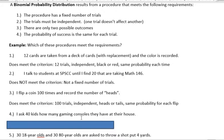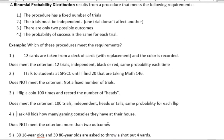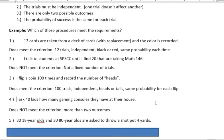Next: I asked 40 kids how many gaming consoles they have at their house. Fixed number of trials? That's 40 — yes. Each trial is independent? Yes, each kid is different. Are there only two possible outcomes? Here's the problem: people have five, six, two, seven — it's all over the place. There are way more than two possible outcomes for that question. So that one does not meet the criterion.